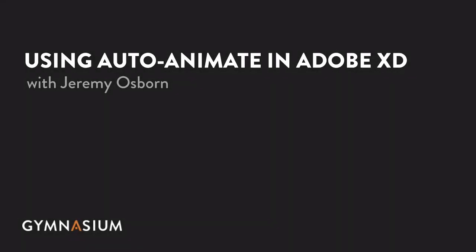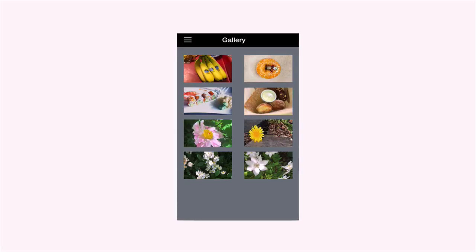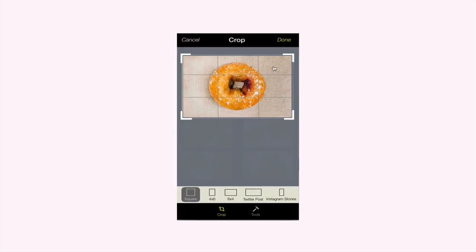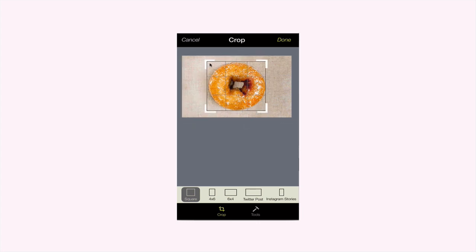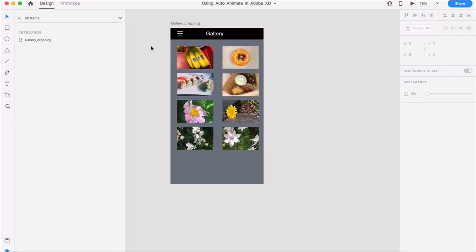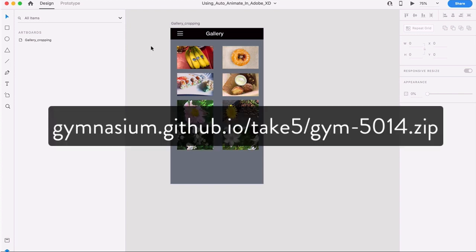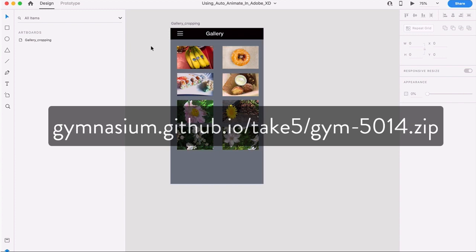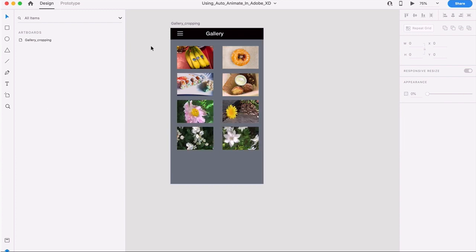In this tutorial, you'll learn how to use Adobe XD's AutoAnimate feature in order to create a high-fidelity interactive prototype as seen here. Now you can follow along by downloading the lesson file at this URL or by clicking on the link in the resources section for this video.